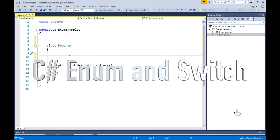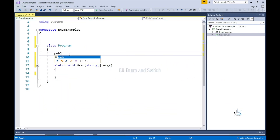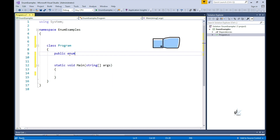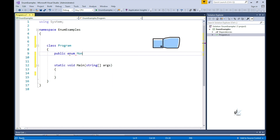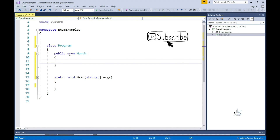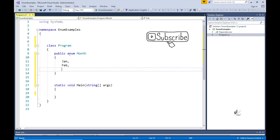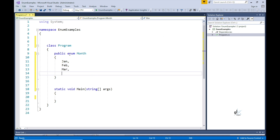Let's start by creating a basic example using an enum. The enumerator list for this enum will consist of the 12 months of the year. You'll notice we are not setting the values for each of the items in the enum, so by default each item will be given an integer value. The first item, Jan, will by default be set to a value of 0.